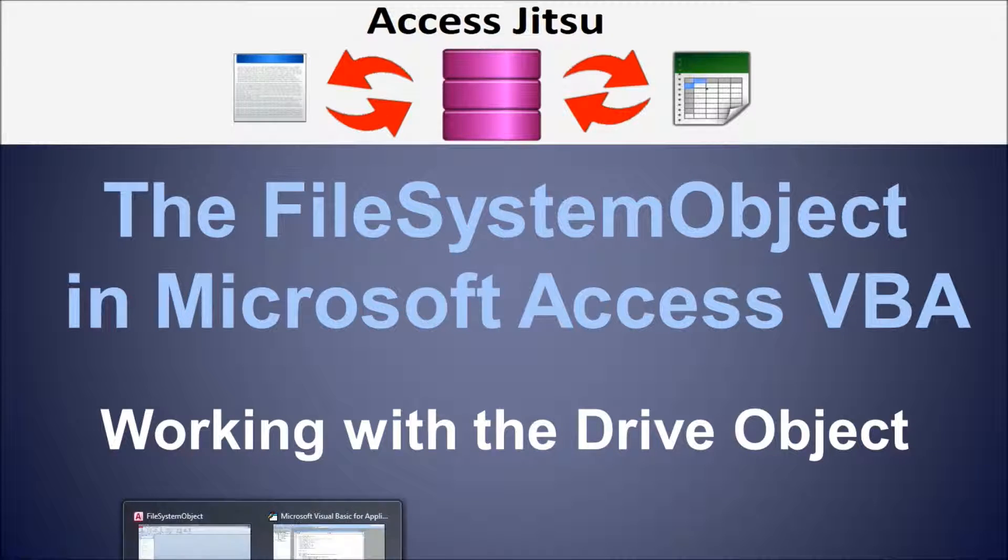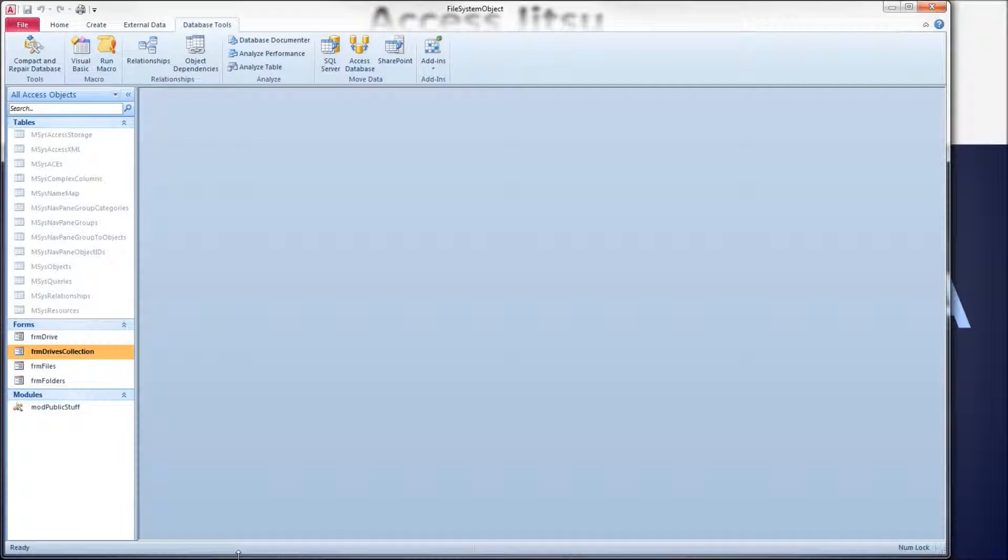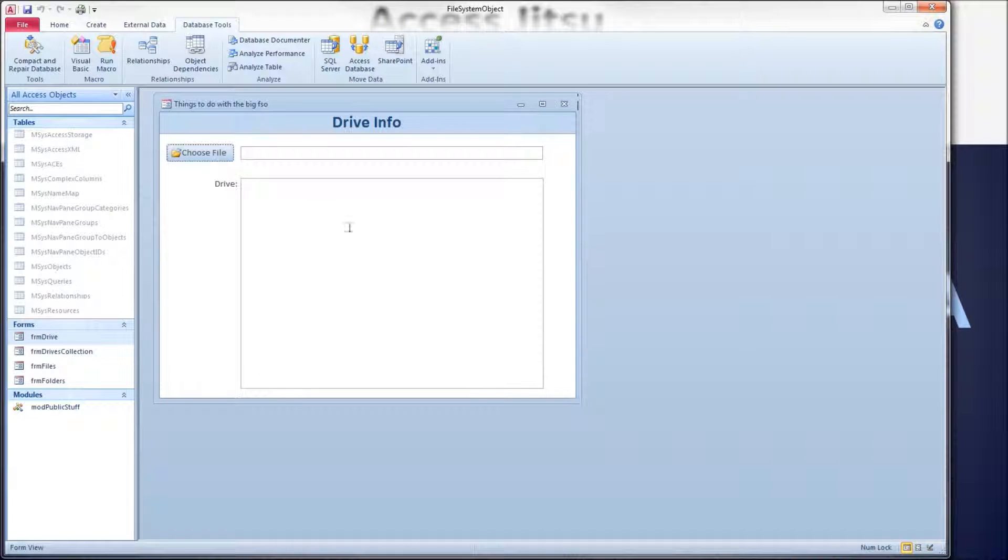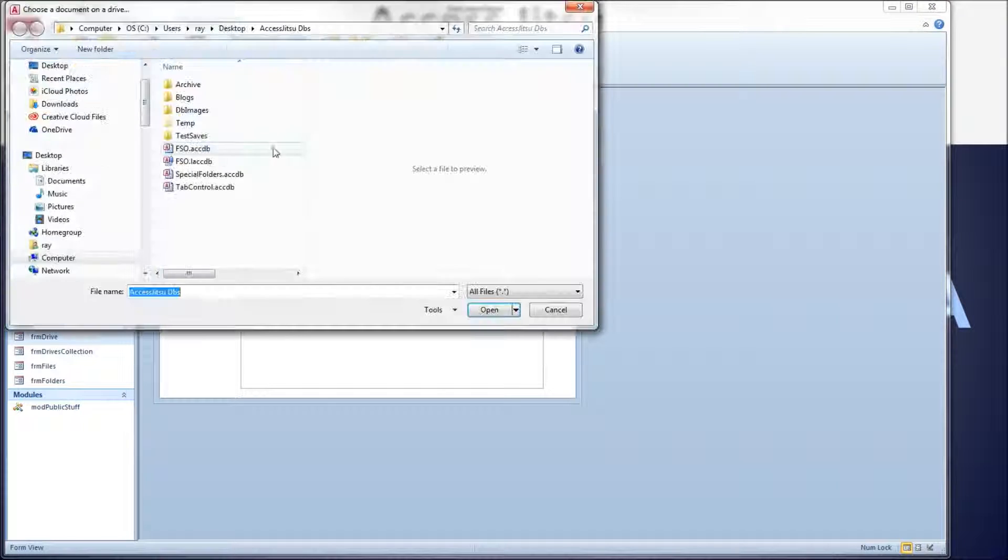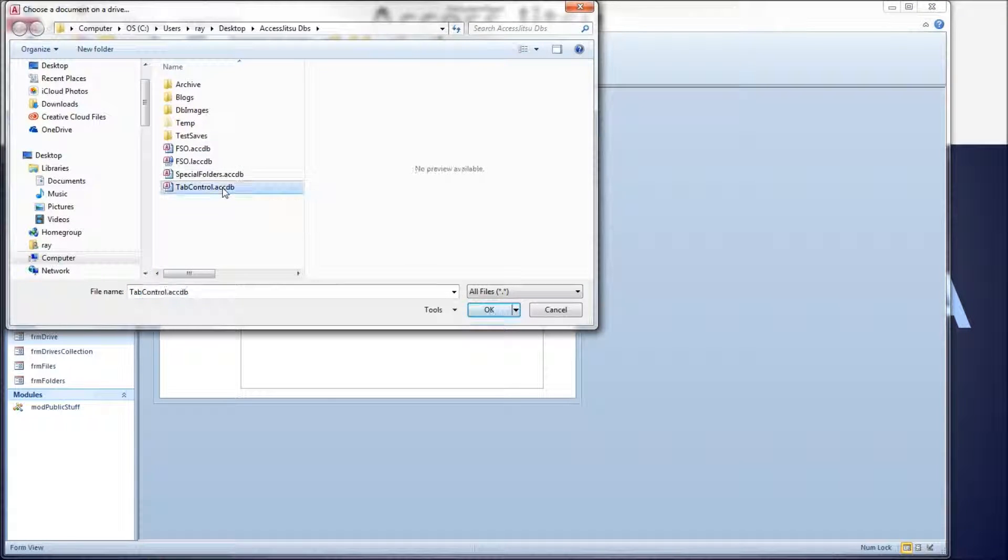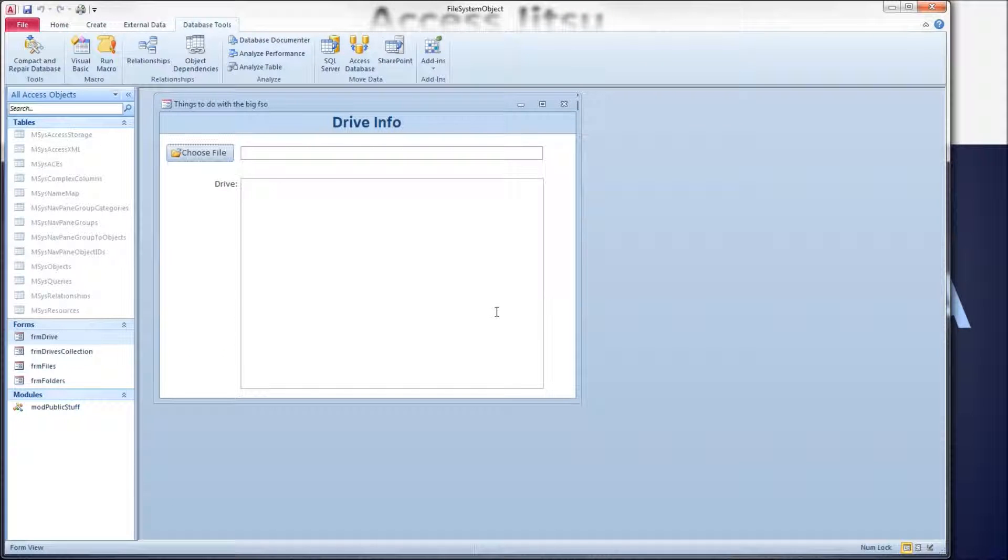So let's get started by looking at a form that I built to show us Drive Information. I'm going to show it to you in action first, and then we'll go into the code and see how we produced the results on the screen. Now, before we get started, there are two ways to get a reference to a Drive Object. One is to use the Drives collection and pull one of the items out of the collection. Another method is to get a file, or really any file, and grab a reference to the Drive that that file is on. That's the method we're going to use in this form. I'm going to click on one of these Access databases, really just any file in here, and click OK.